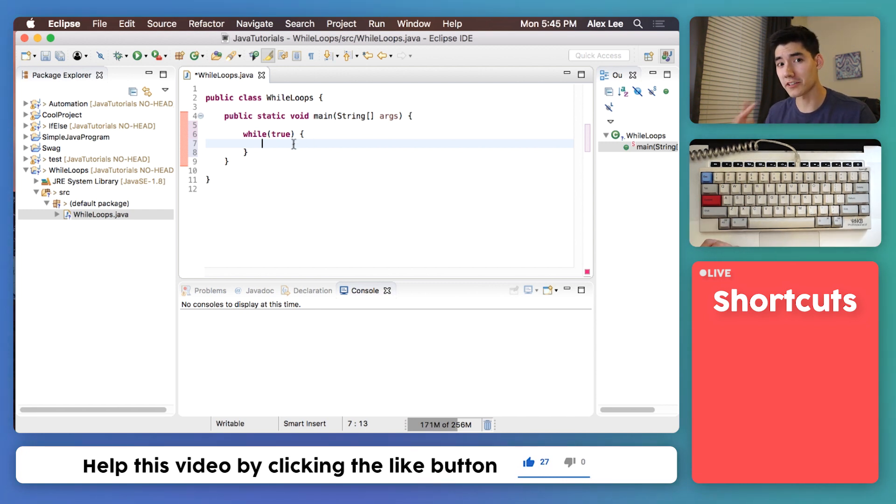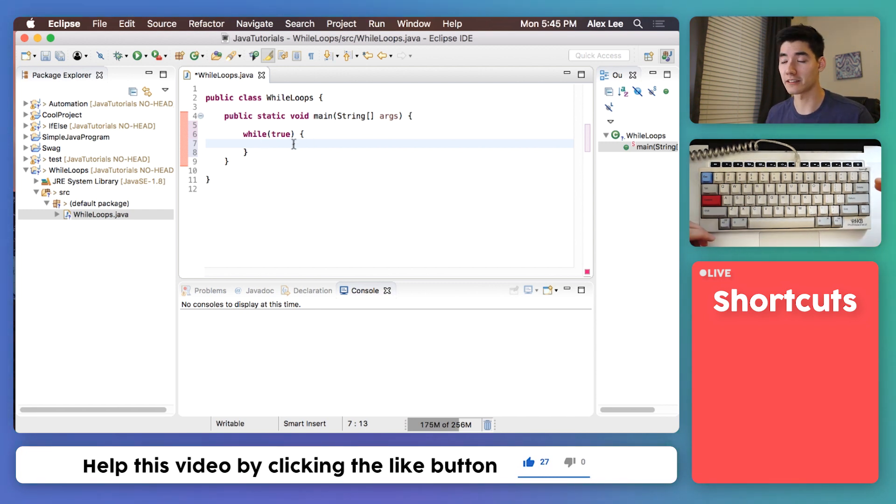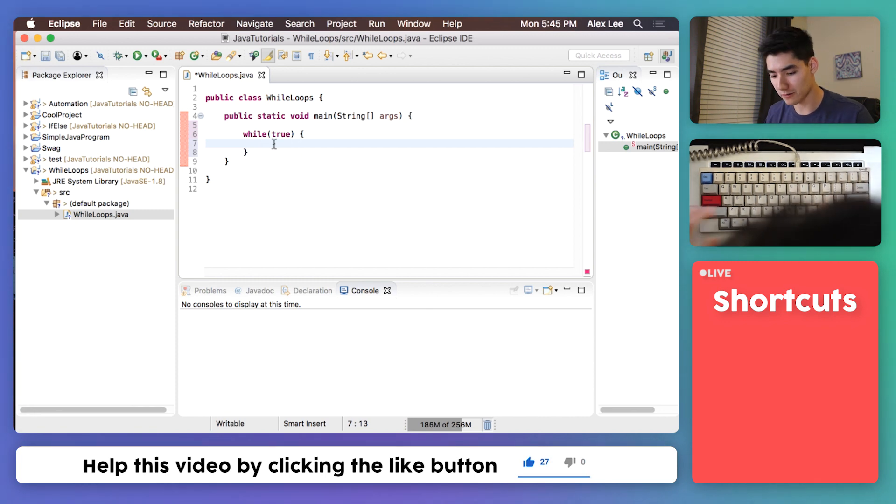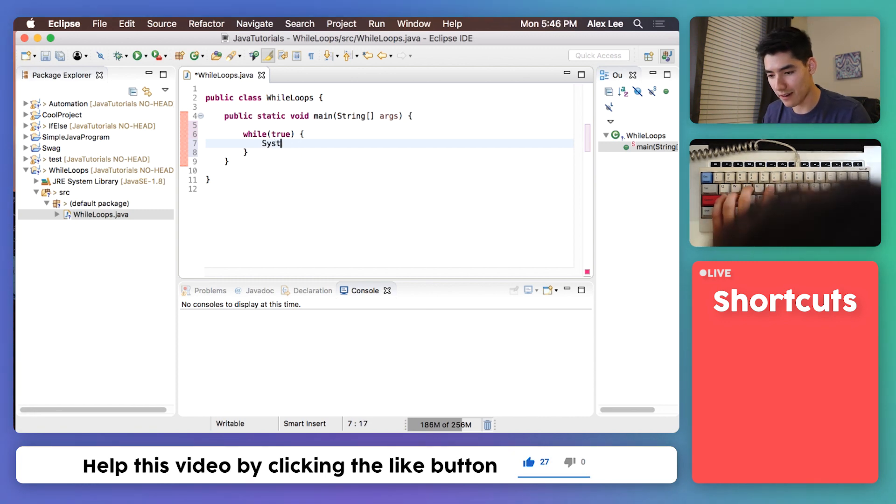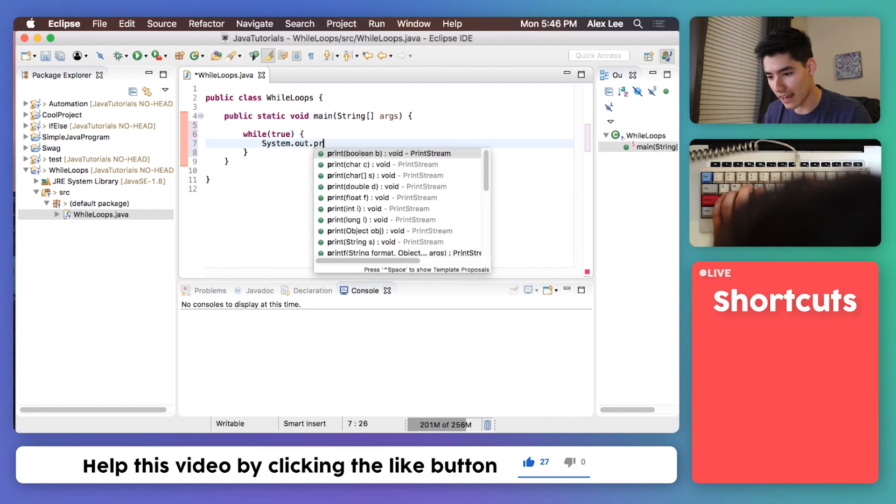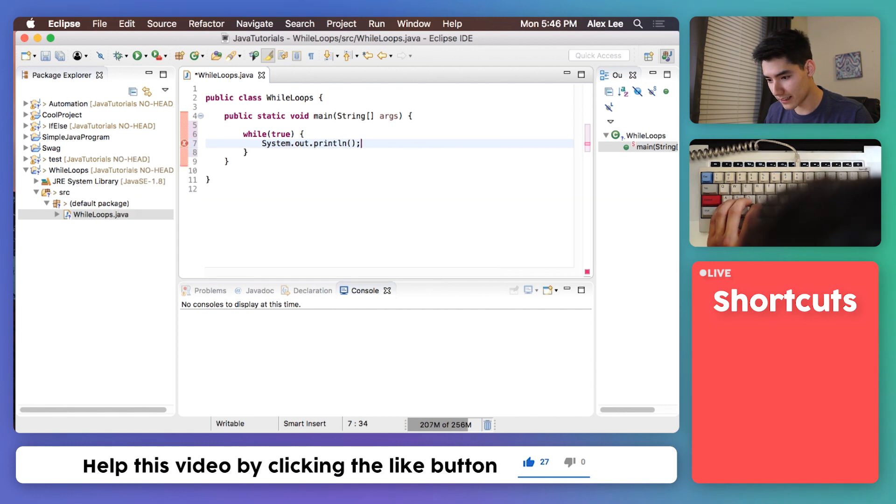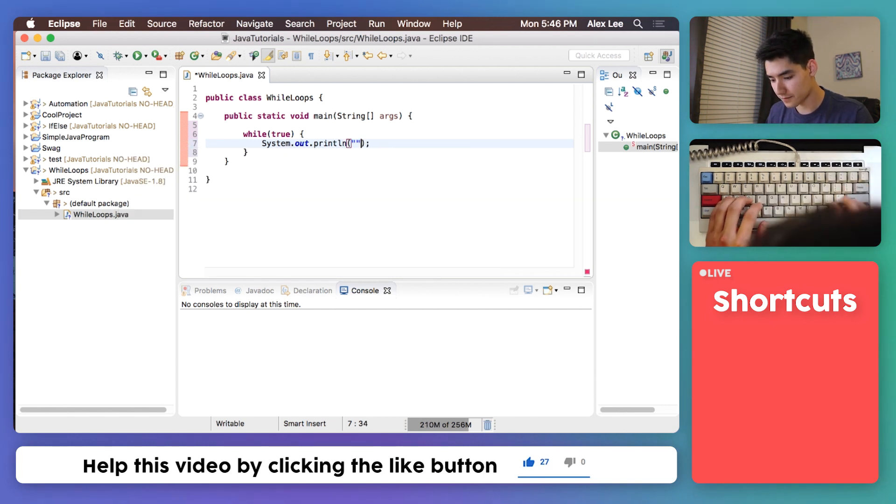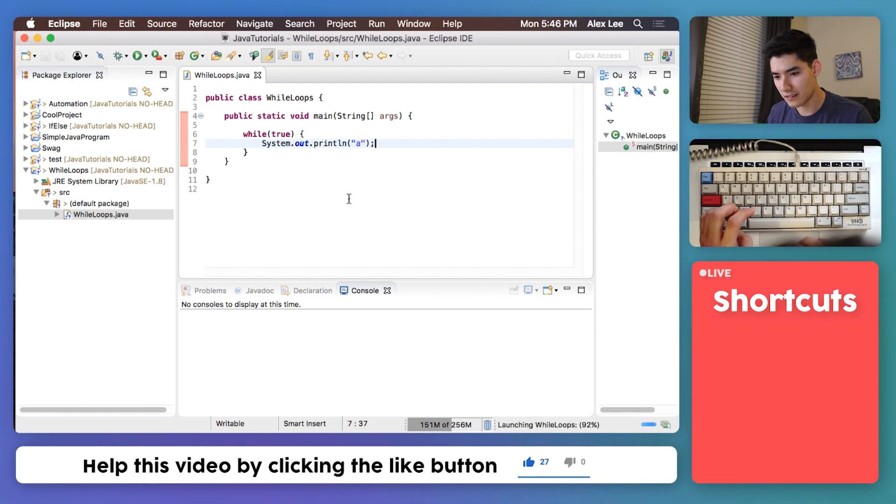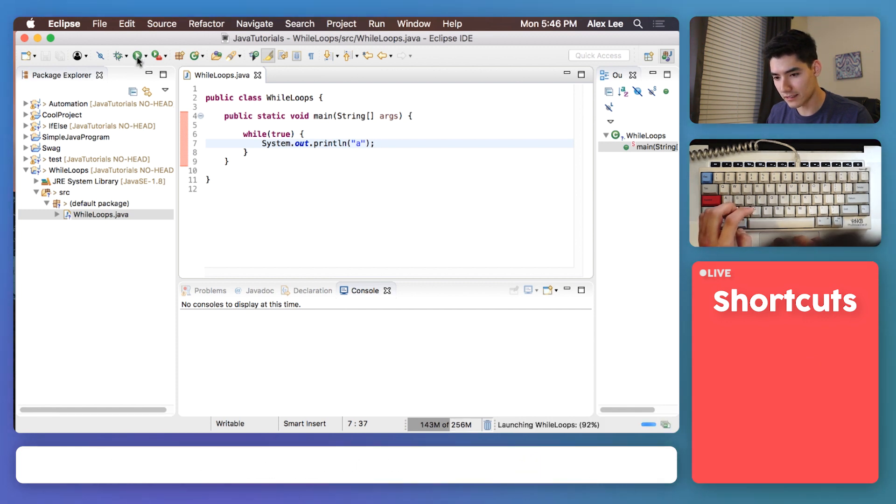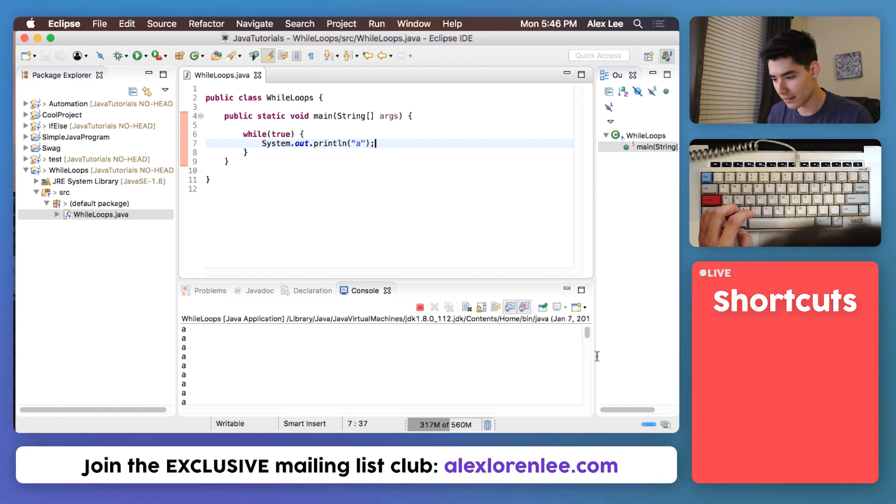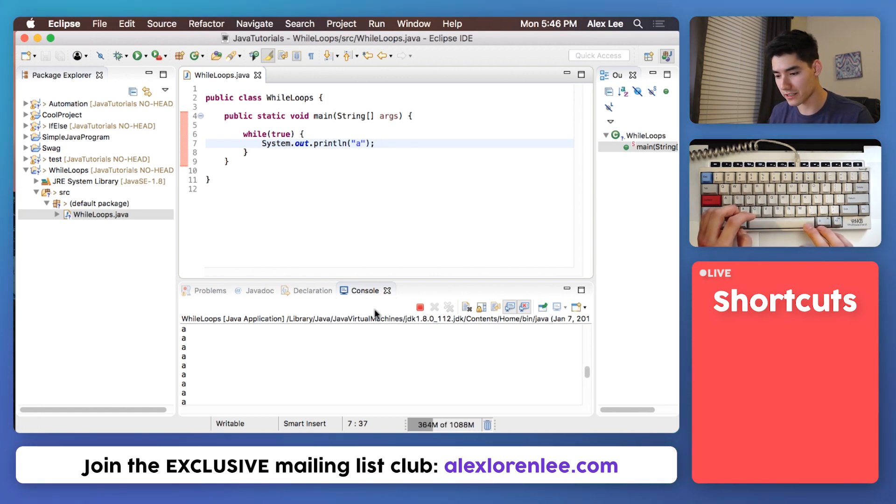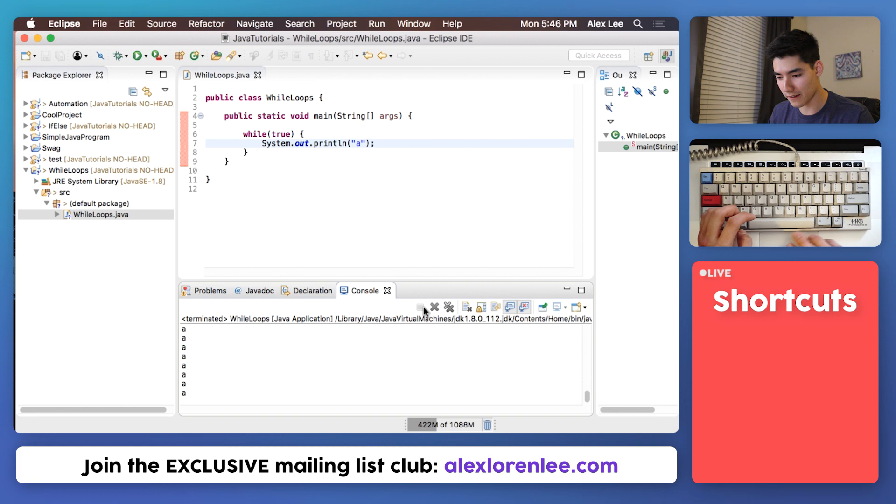A while loop repeats code forever until a trigger that you specify occurs. So to demonstrate that we'll just print out the letter A here. If you save that and run it you'll see the letter A print out all the time and it's gonna keep going forever. So we're just gonna stop that.